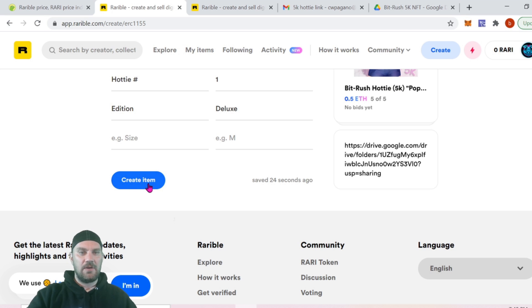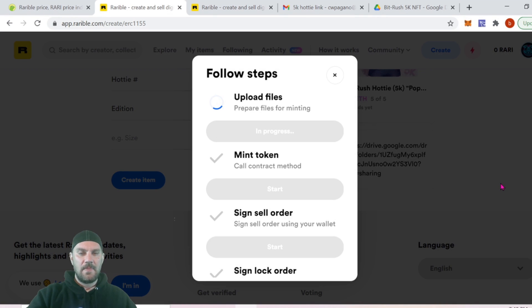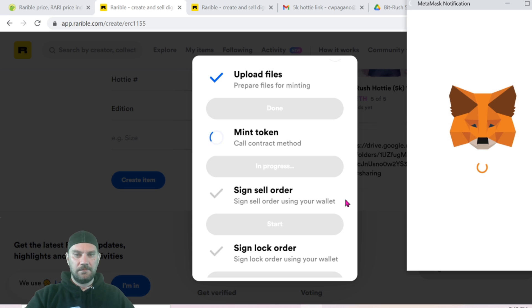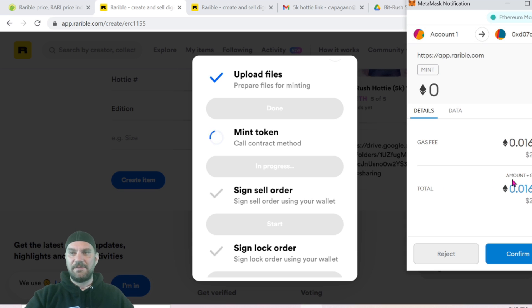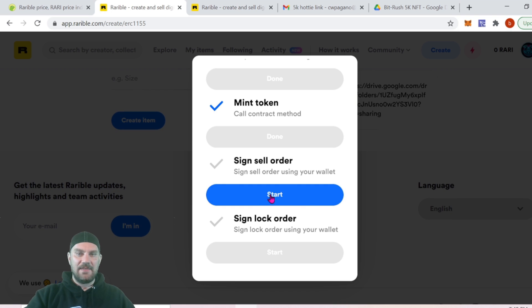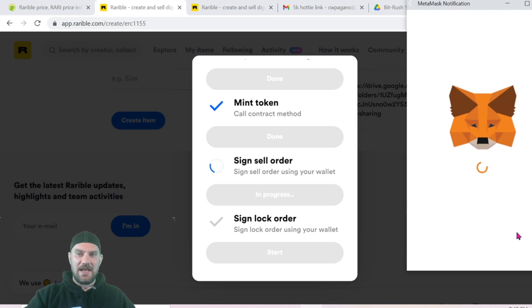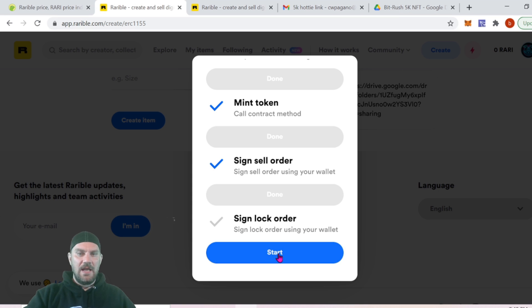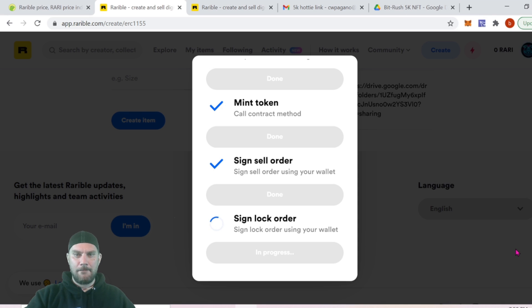Now we click 'Create Item' and it will take a couple of minutes to upload depending on your file size — the bigger the file, the longer it takes. Once the content is uploaded, click 'Mint Token,' which will charge a gas fee — currently $23 — and we confirm that. Then we sign the sell order, which is required if you're putting it up for instant sale, and finally sign the lock order. Neither of those signing steps costs any additional gas.